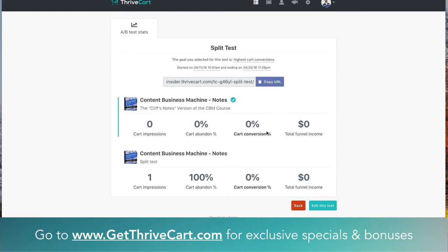And then if you don't run this test again, or anything, this URL will still work. So you don't have to constantly be changing URLs to your buy buttons and all that stuff over your website that just gets annoying. So that's pretty much it.